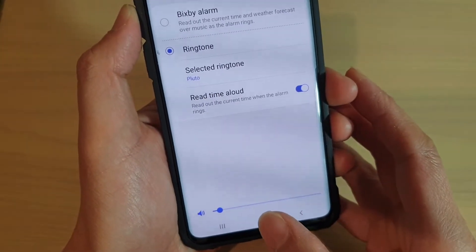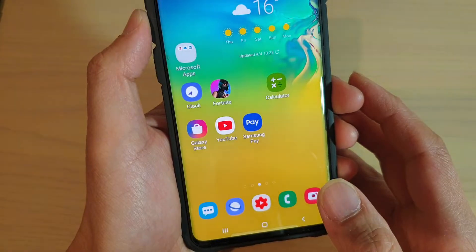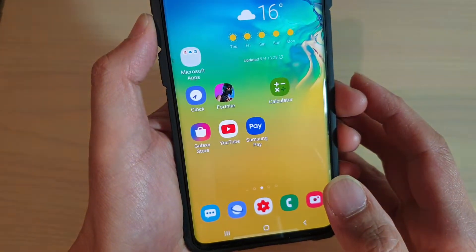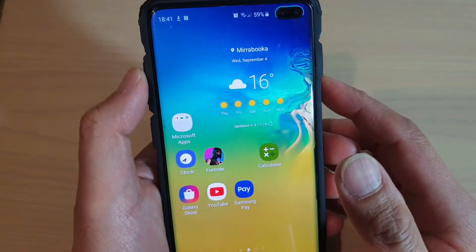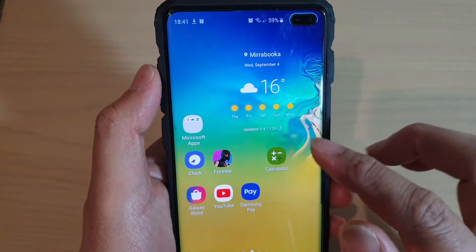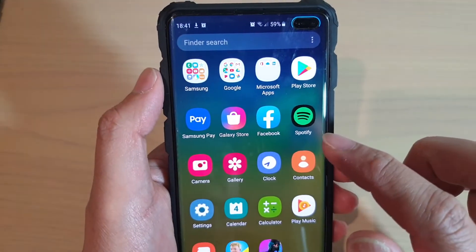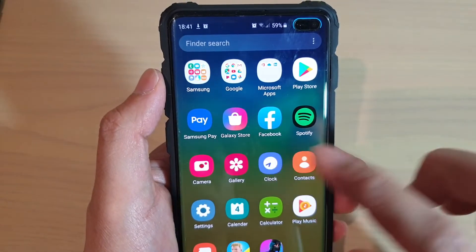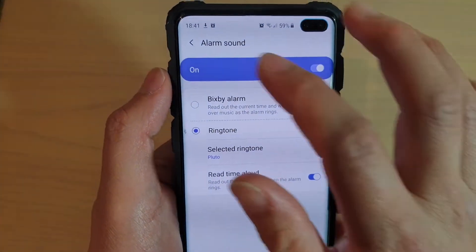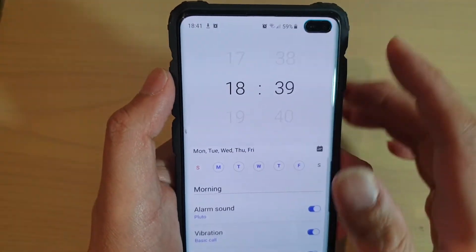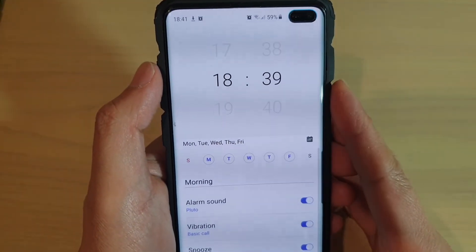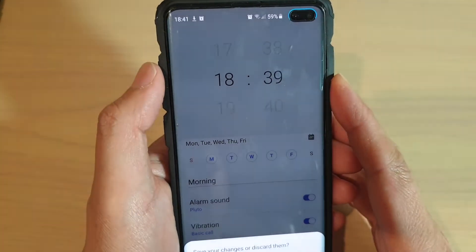First, tap on the home key to go back to your home screen. Then from the home screen, swipe up and tap on Clock. In Clock, we want to go to the alarm.